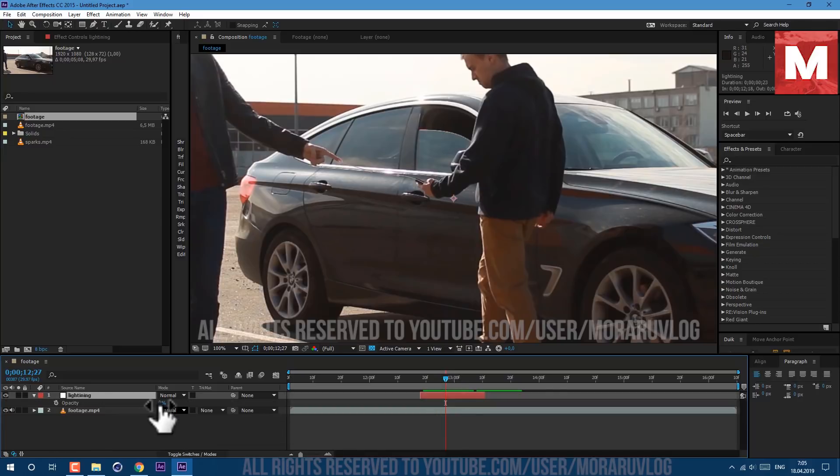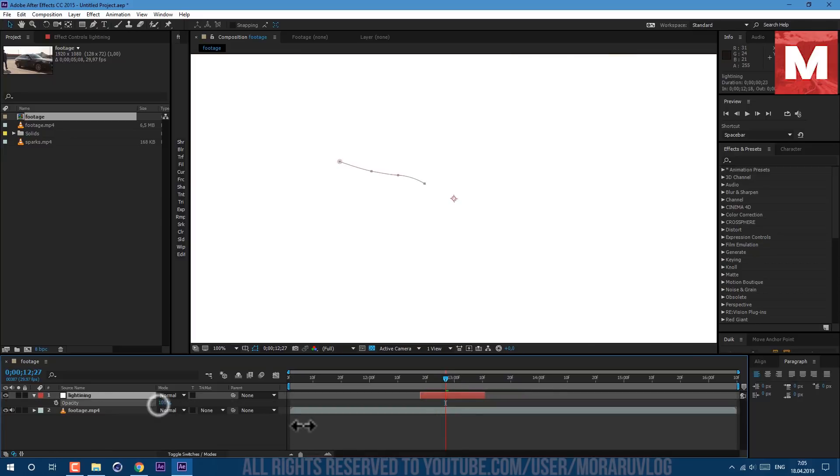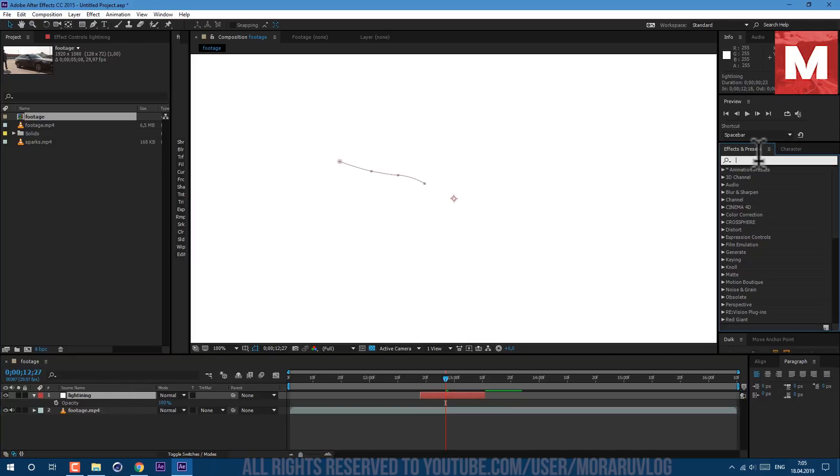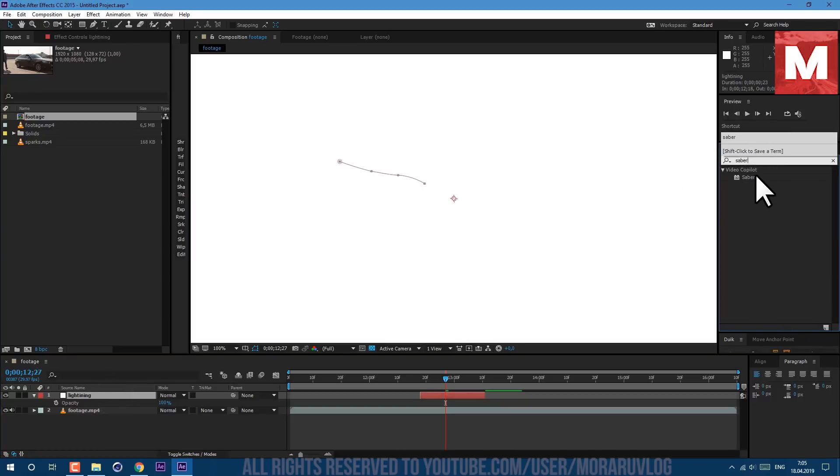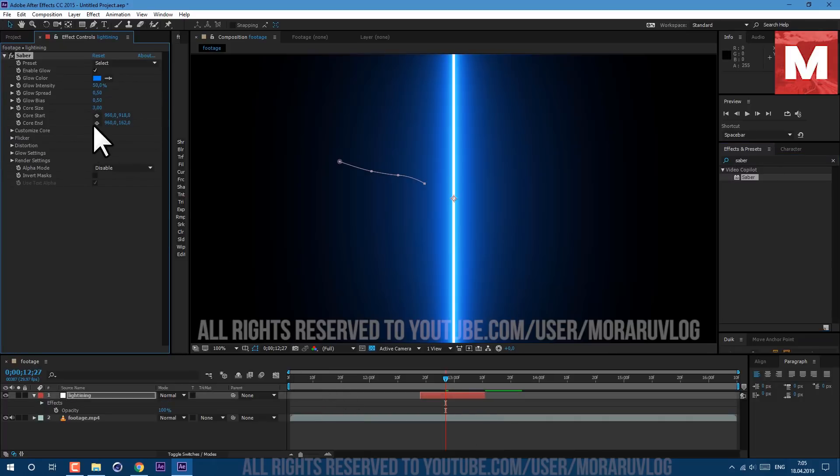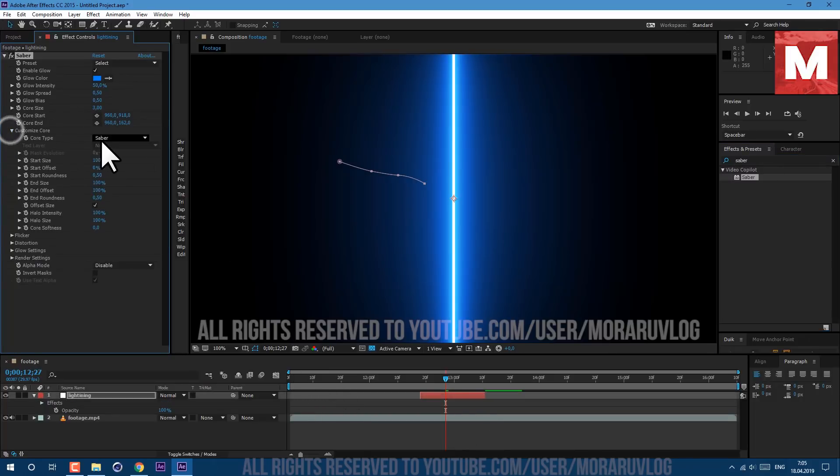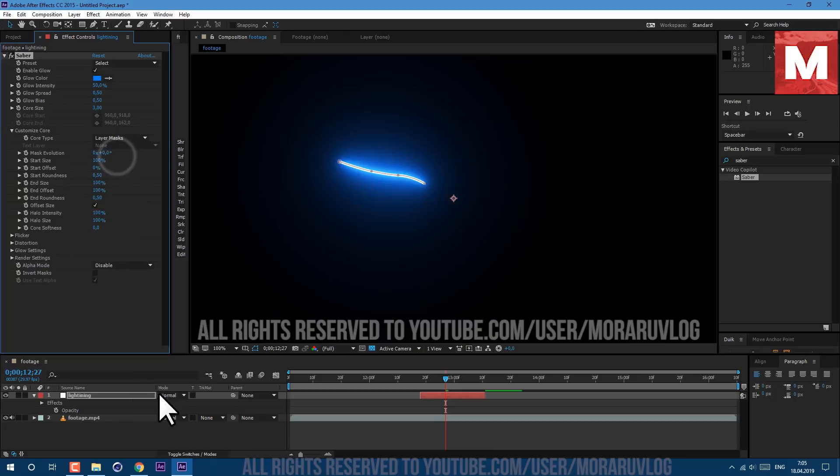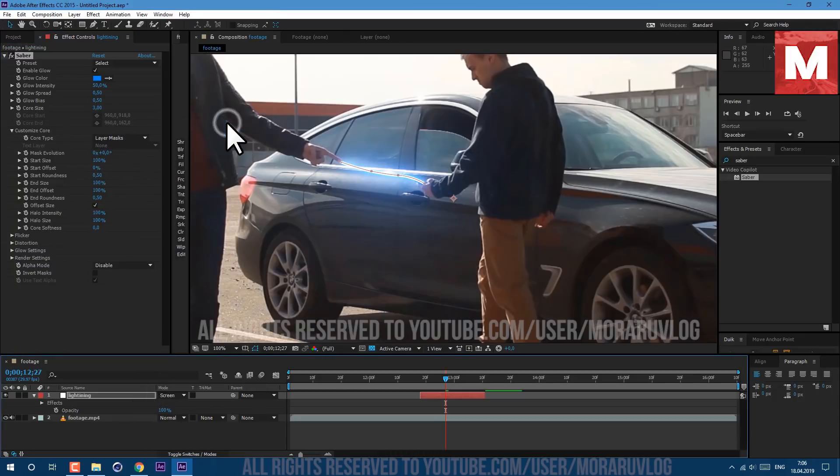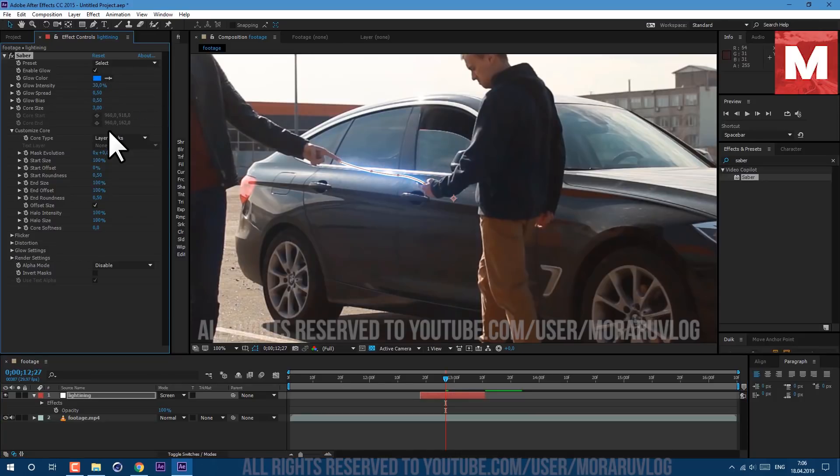Now we can press T on keyboard to see our opacity and set to 100. Here in the effects and presets, let's find Saber effect. This plugin is free and link to it will be in description below. Just drag and drop on our layer. Go to customize core and set core type to layer masks. Let's also set transfer mode to screen, glow intensity to 30, glow spread to 0.2, and core size to 2.